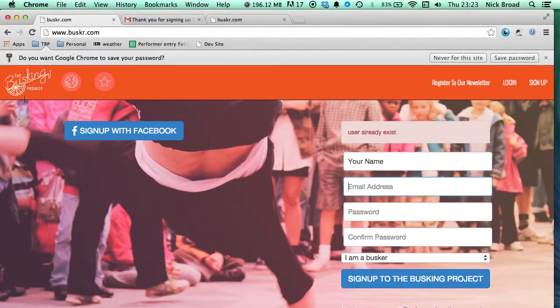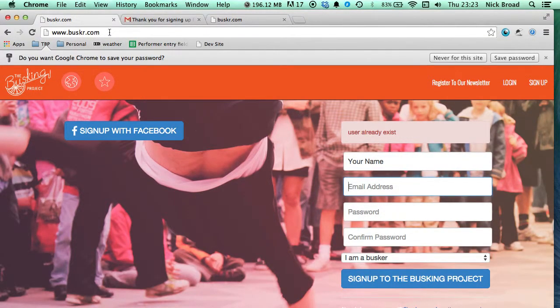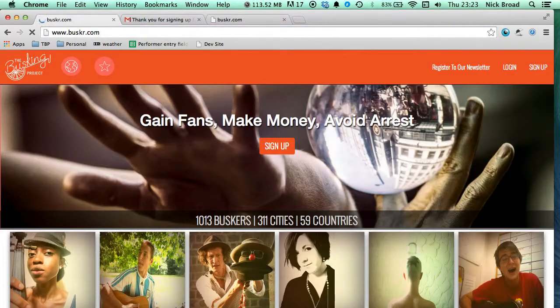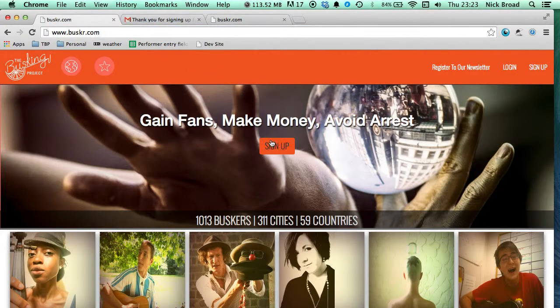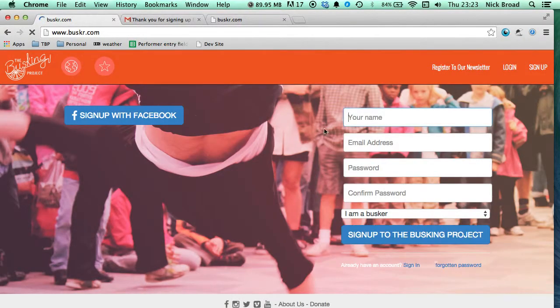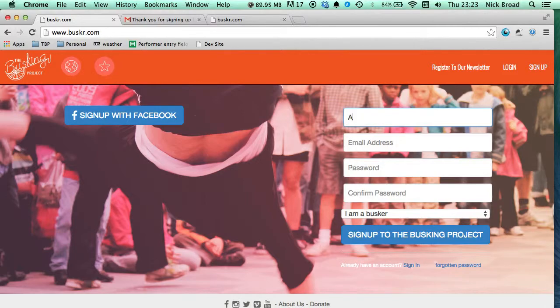So first things first, open up your preferred browser and load up buscar.com. Click sign up in the middle of the screen and this will load a brand new page. On the right hand side of the page there are some sections for you to fill in.